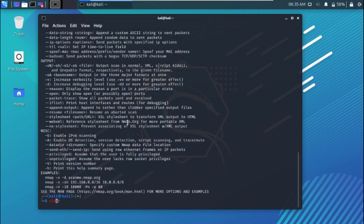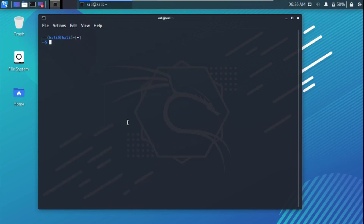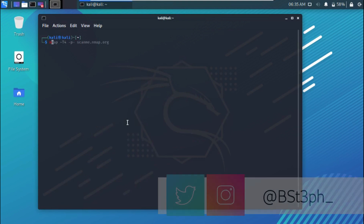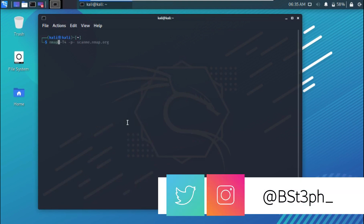Let's do a simple scan using the domain provided by nmap for testing. We'll run: nmap scanme.nmap.org